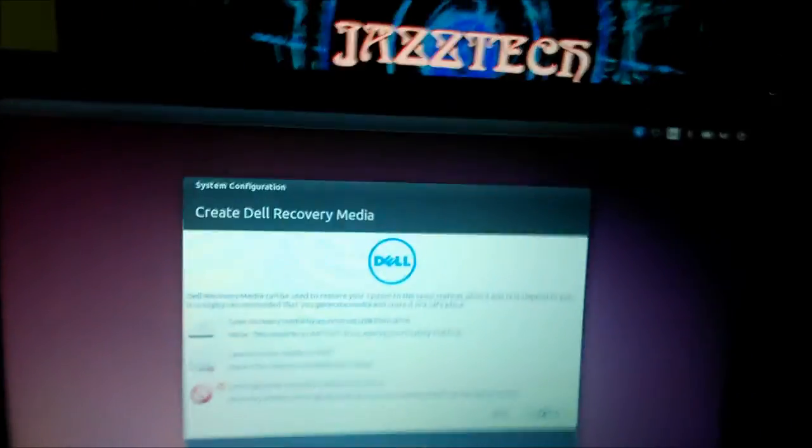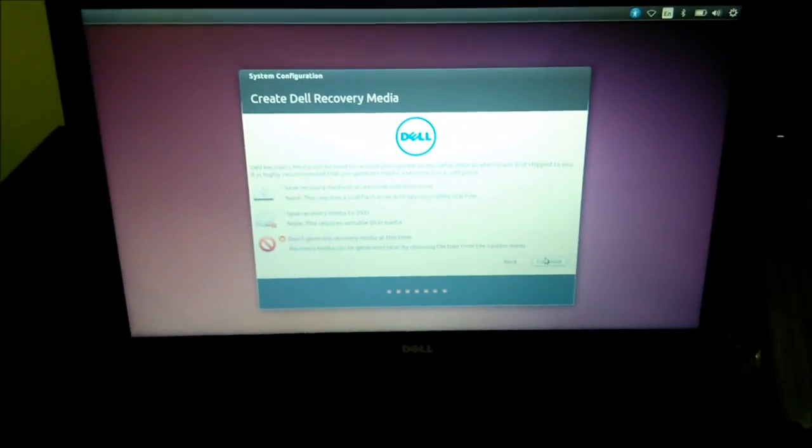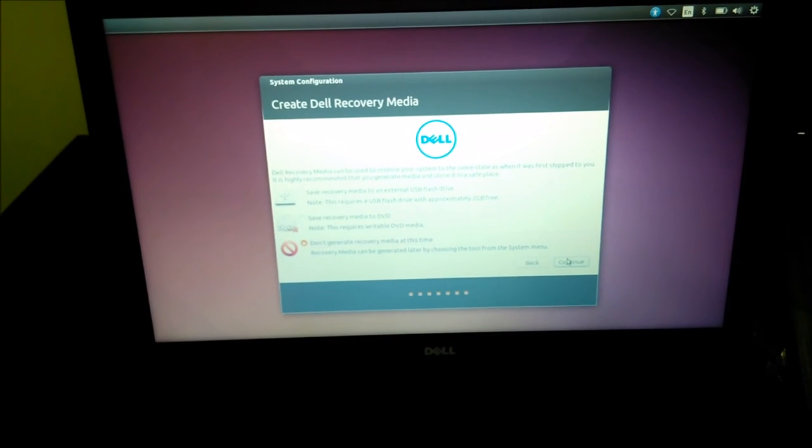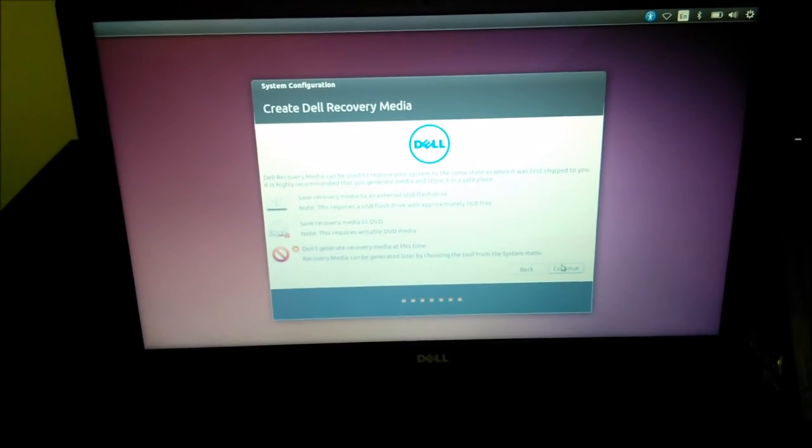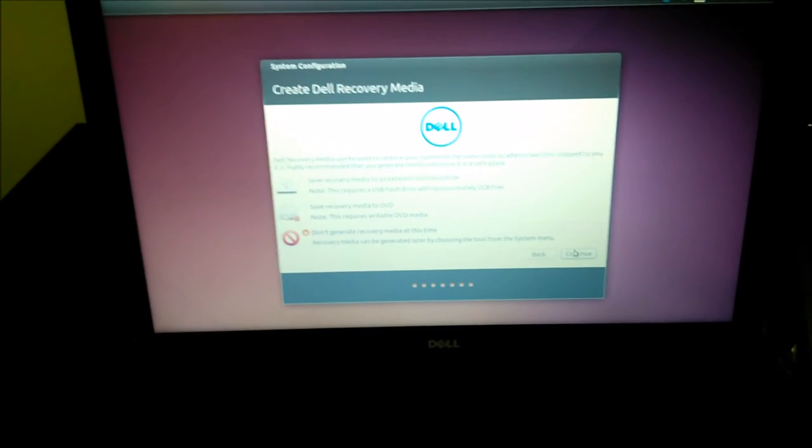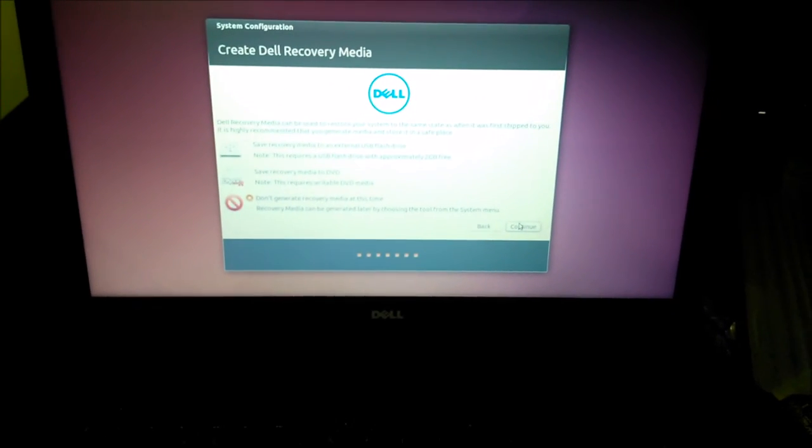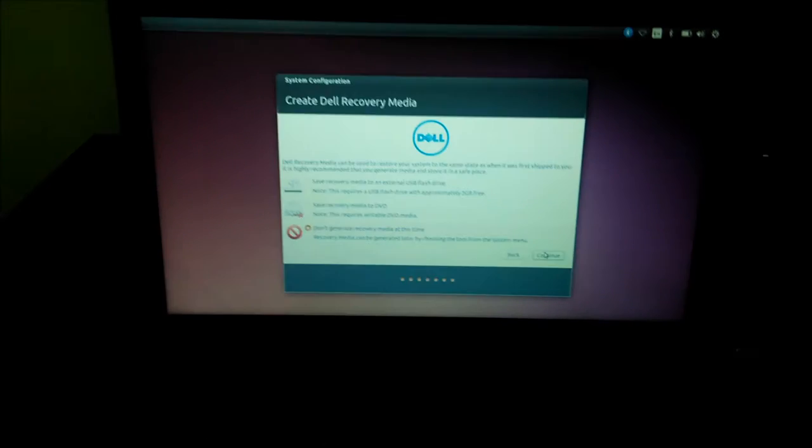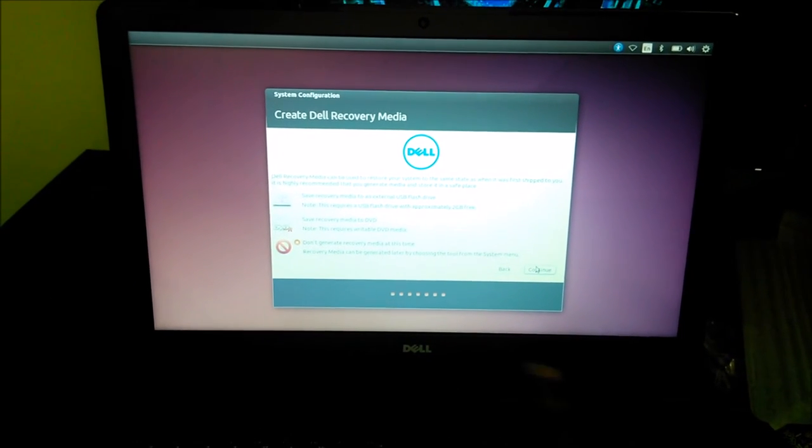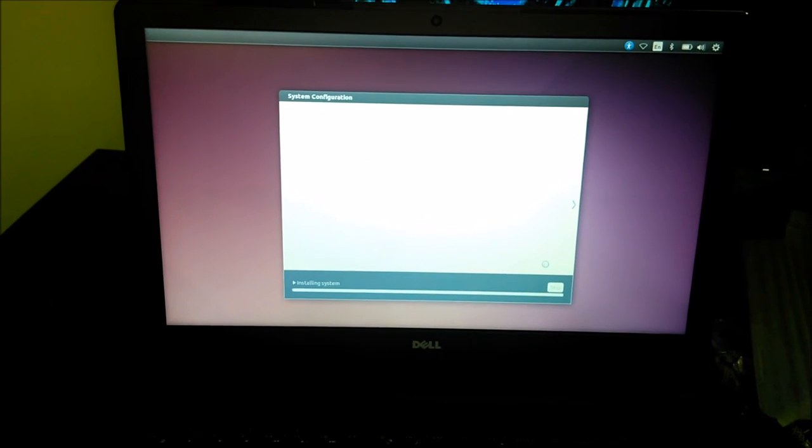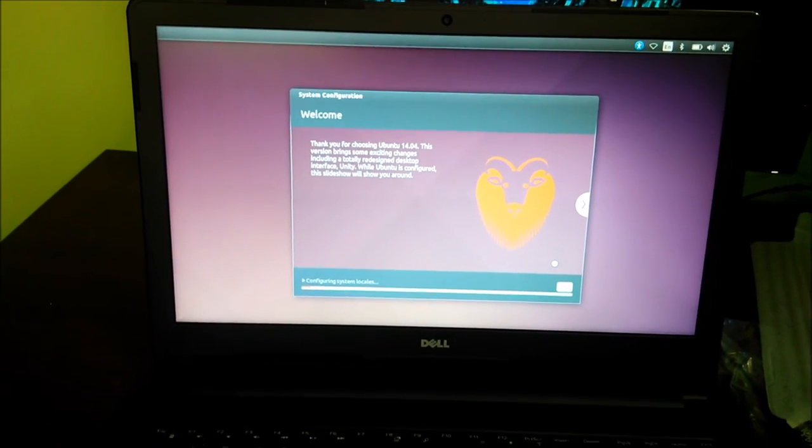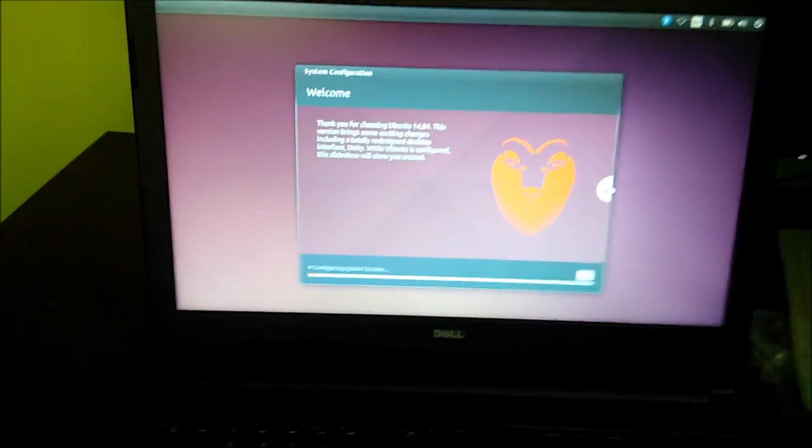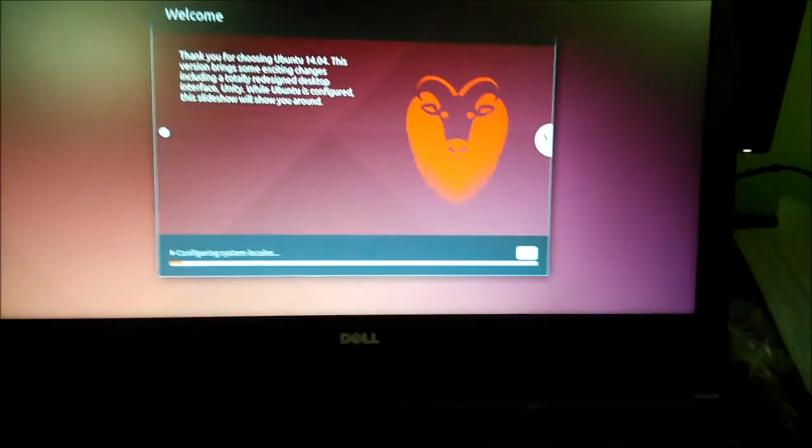Anything else? Internal recovery media can be used to restore the system. I don't think I need this because I am going to need it. We will do don't generate recovery media at this time as we can do it later. System installing system. What is this? I can't skip this.